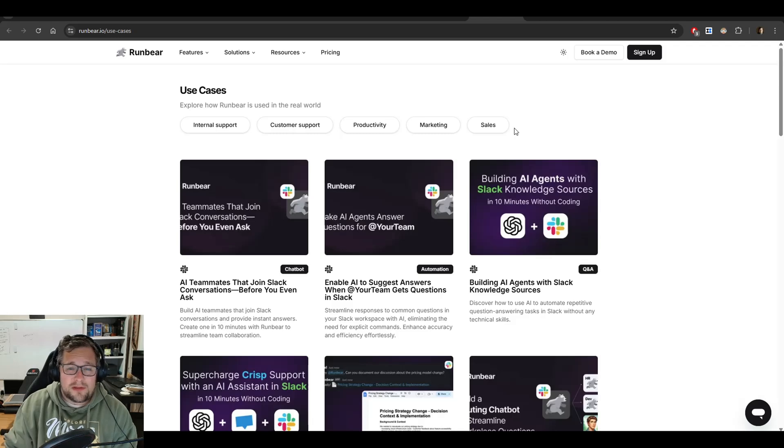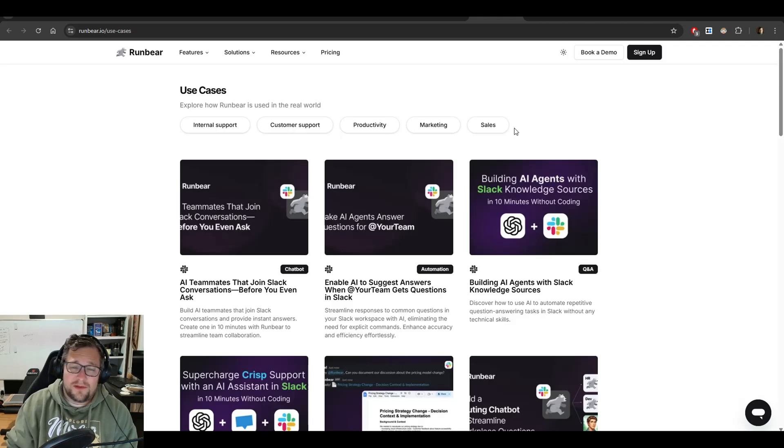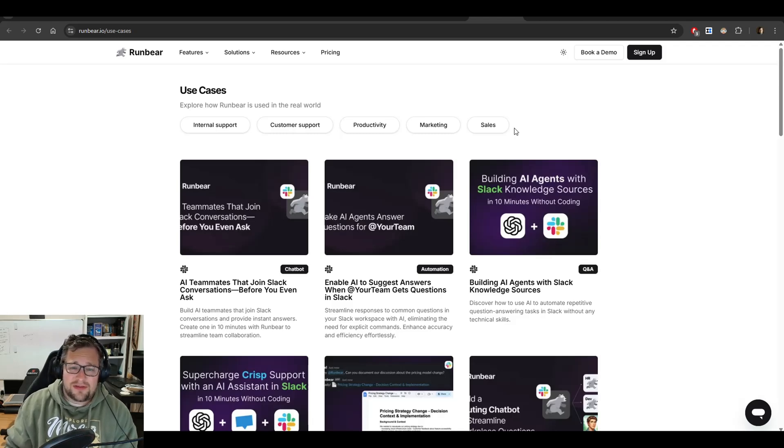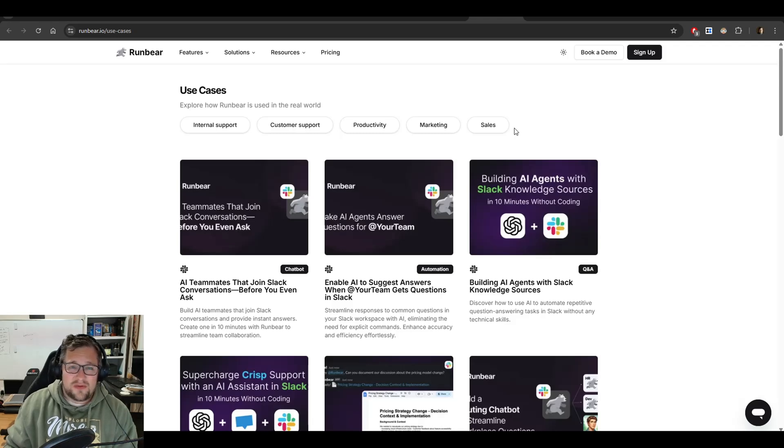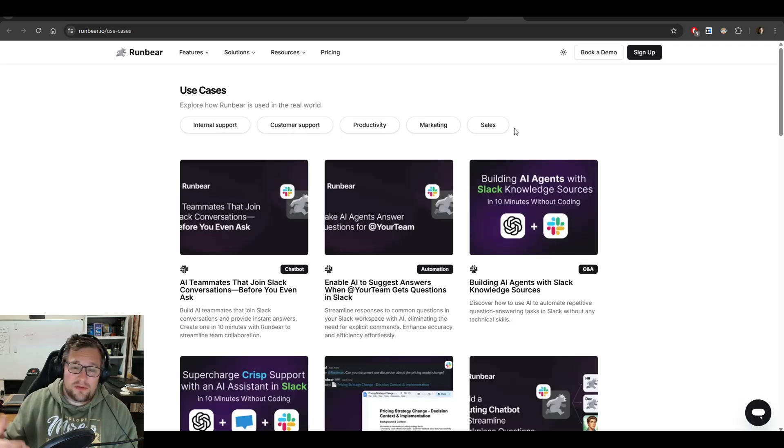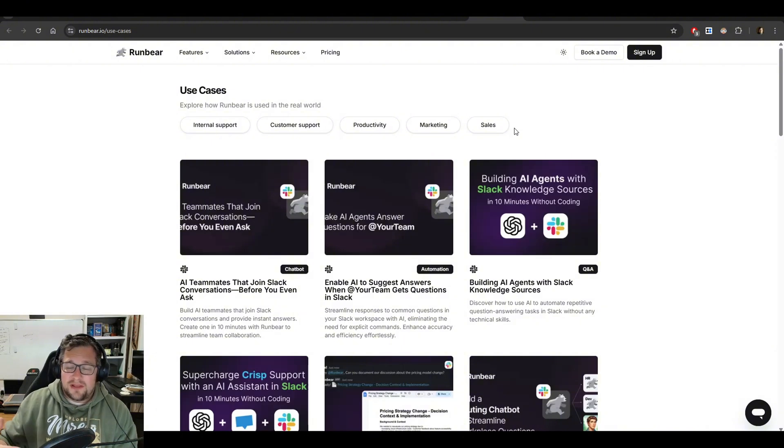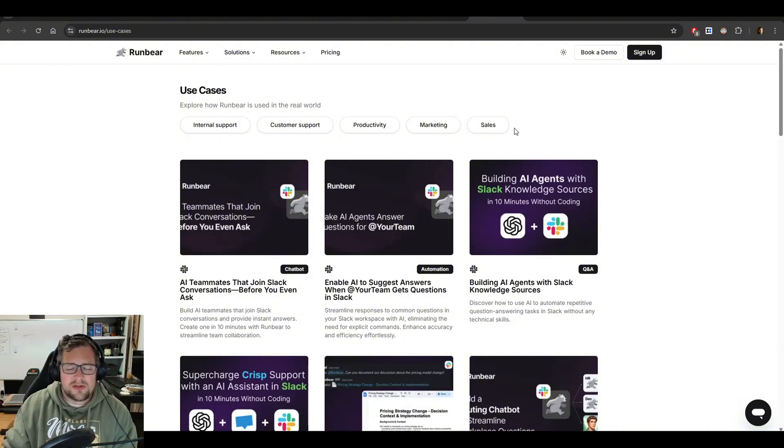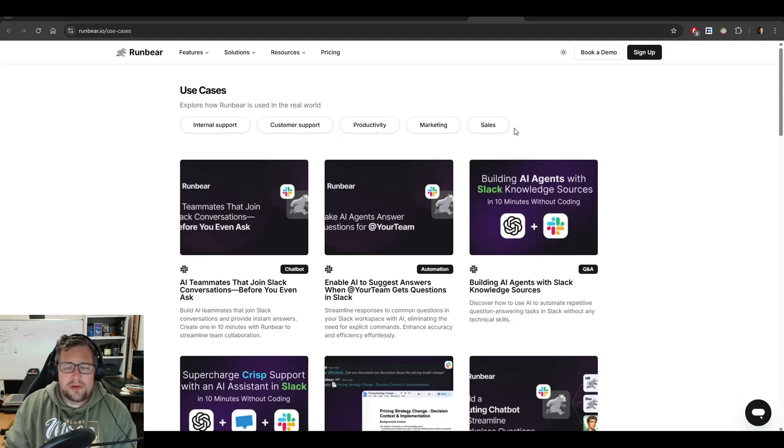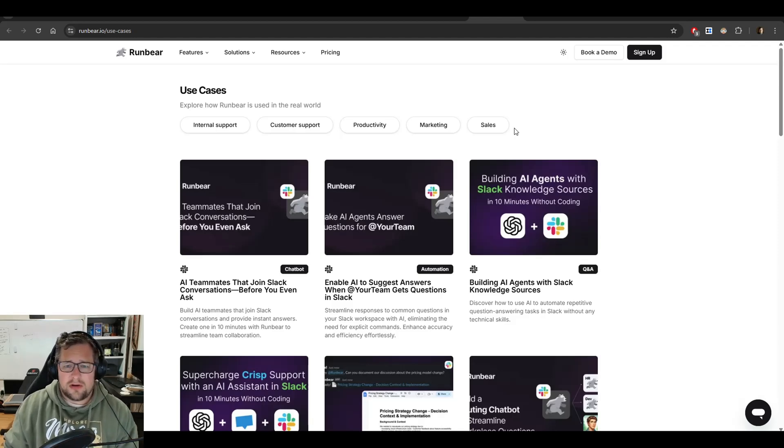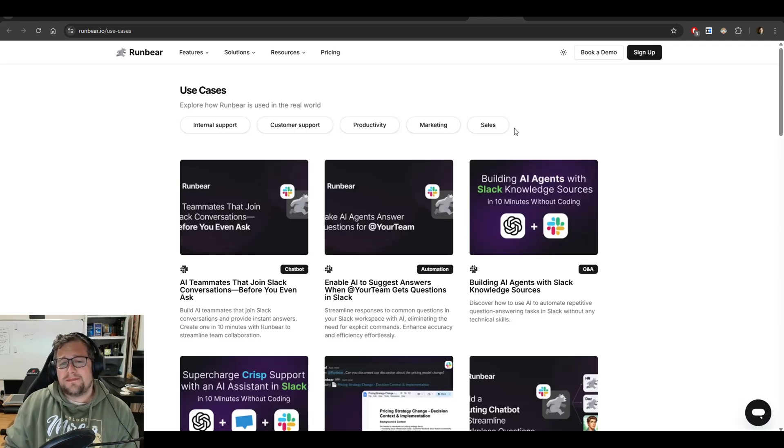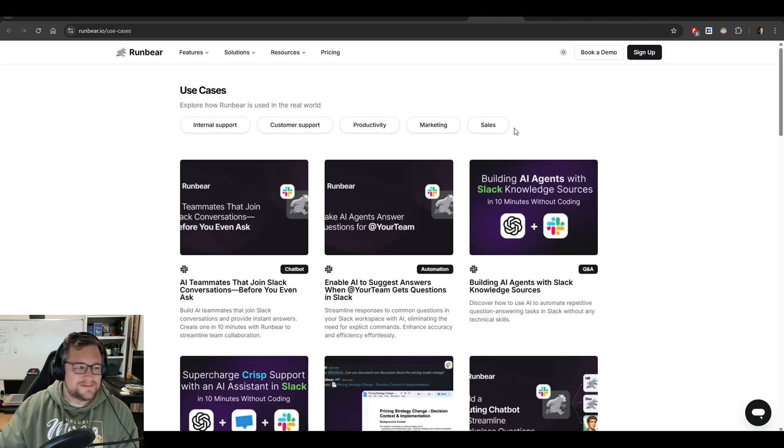And thank you, RunBear, for sponsoring this video. But more than anything, I'd say thank you for building a great product that allows me to solve a real issue to provide great support for my customers. And for those of you that have made it this far, let me know in the comments below what you think of RunBear. If you get a chance to try it out, leave your comments below. If you've come up with other use cases you think are interesting, I'd love to hear about it as well. Anyway, until next time everyone, out.